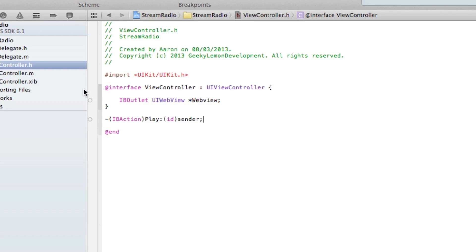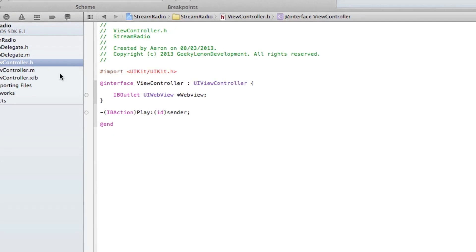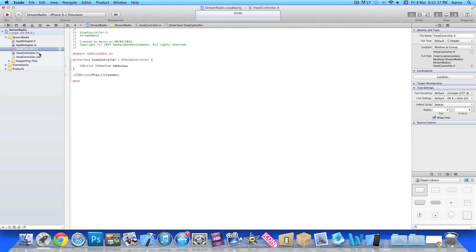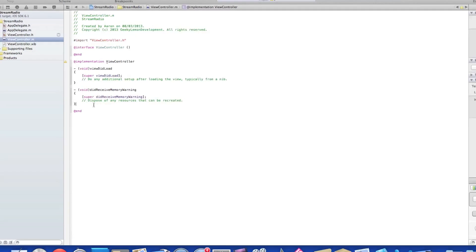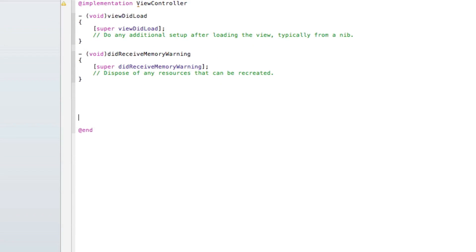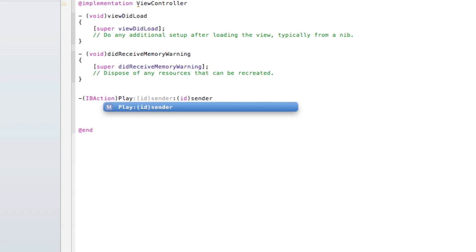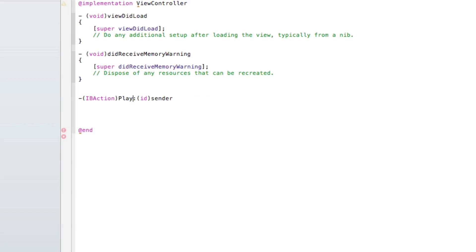That's the two things we need: the outlet for our web view and the action for our button. Now we can save it and jump into our ViewController.m where we start adding the code for our button to enable us to stream the radio in our web view. Type out our button which was IBAction 'play', make sure that the caps on the play, space bracket, and in the bracket press enter.